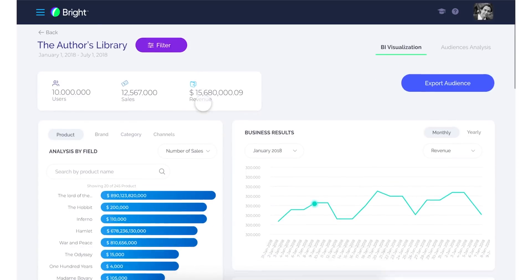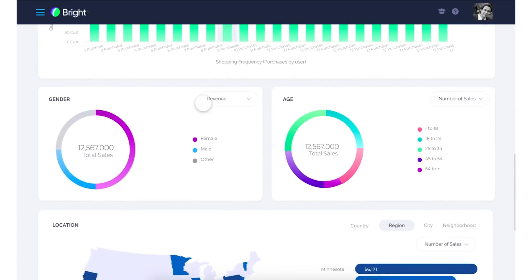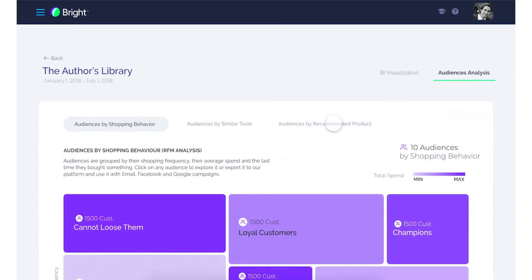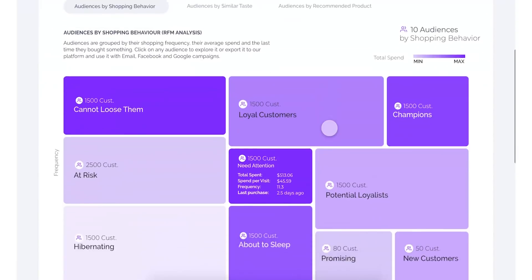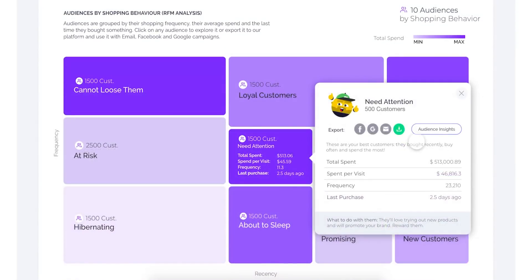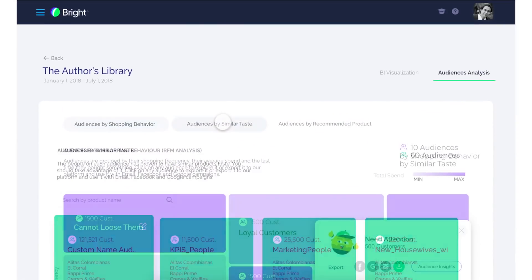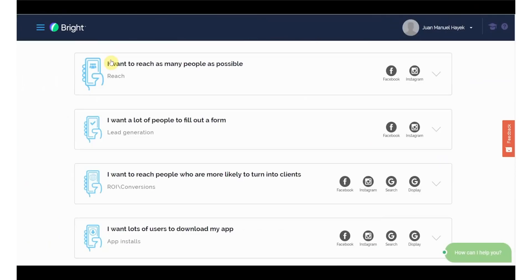Using the data from your connected integrations, you'll be able to create bigger data projects that will allow you to visualize your data with business intelligence. You'll also be able to glean audience analysis from your data, such as audience shopping behavior, audiences by similar taste, and audiences by recommended products. You can take these insights and export them to Google and Facebook to create more targeted campaigns.